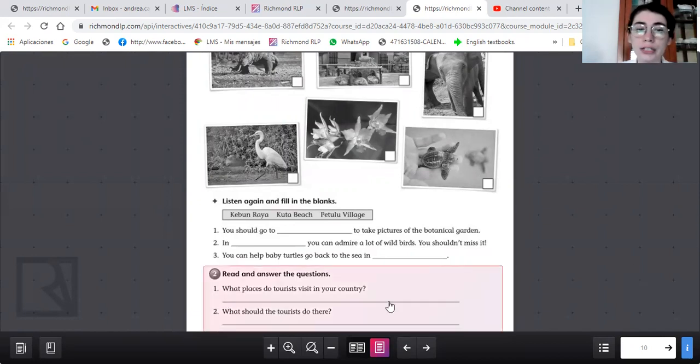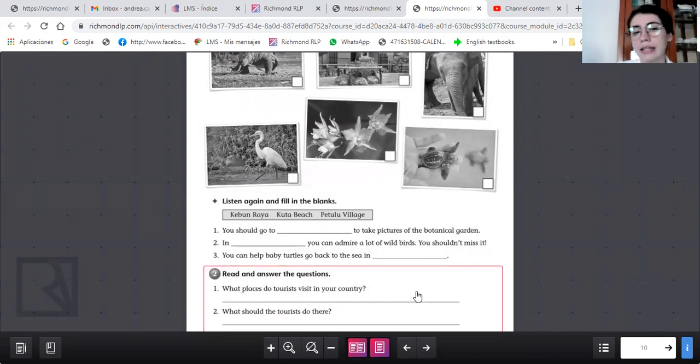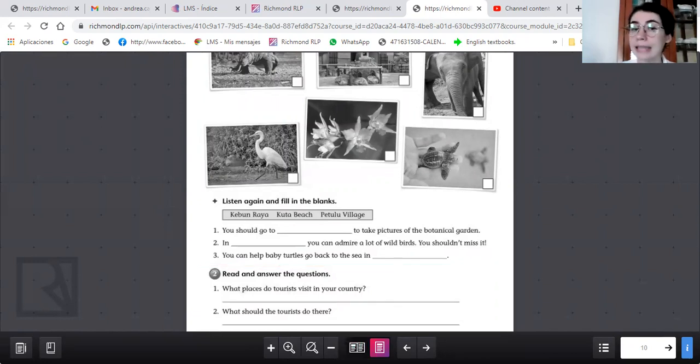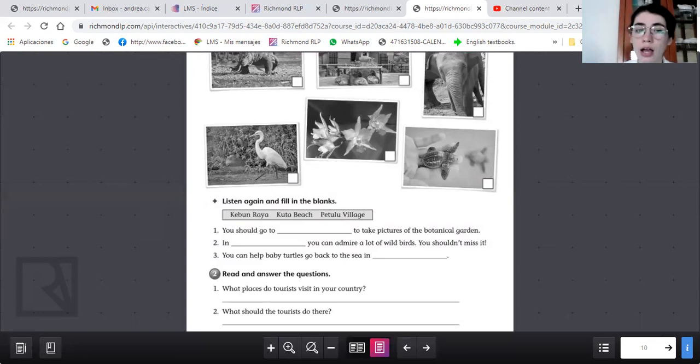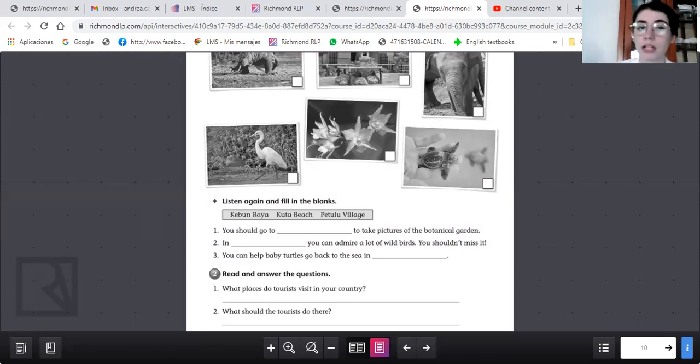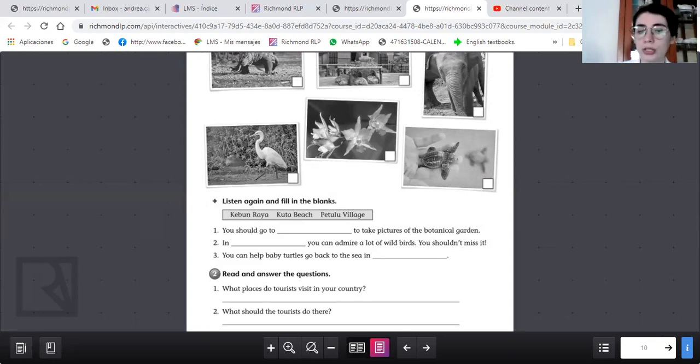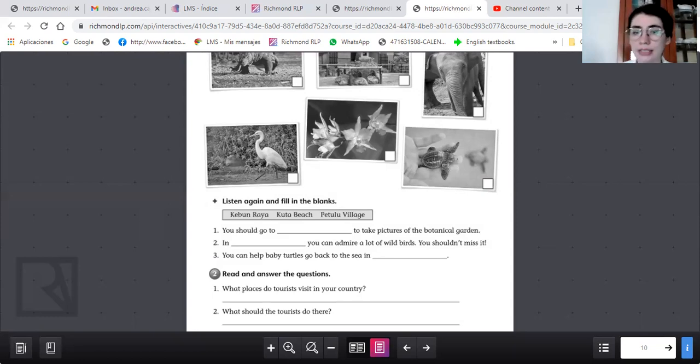What should the tourists do there? Que deberían de hacer ahí? They should take photos, they should take care of the places, deberían cuidarlos. They shouldn't throw trash, no deberían tirar basura. Consejos con should or shouldn't de lo que deberían hacer los turistas.